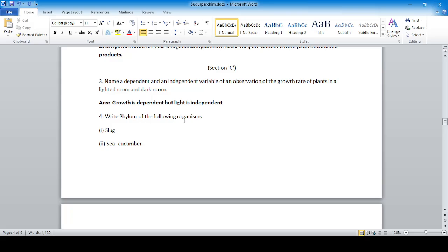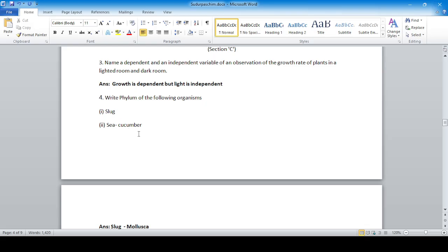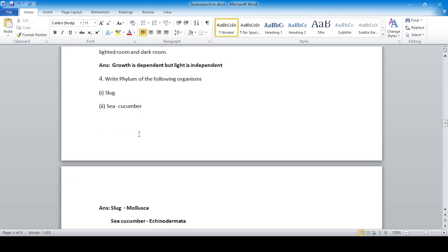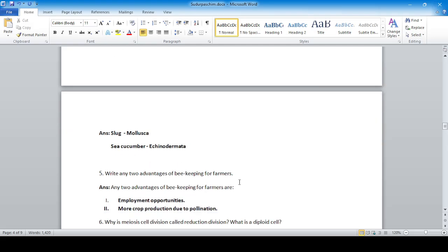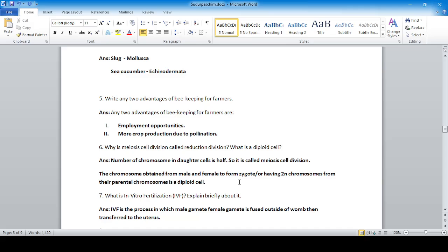Write the phylum of sloth and sea cucumber. Sloth falls in phylum Mollusca, and sea cucumber falls in phylum Echinodermata.